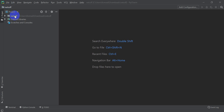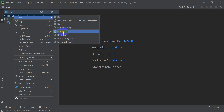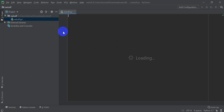The next thing I'm going to do is create a new Python file. On the folder with my project name, I'm going to right-click and do New > Python File, and we're just going to name this 'netCDF'.